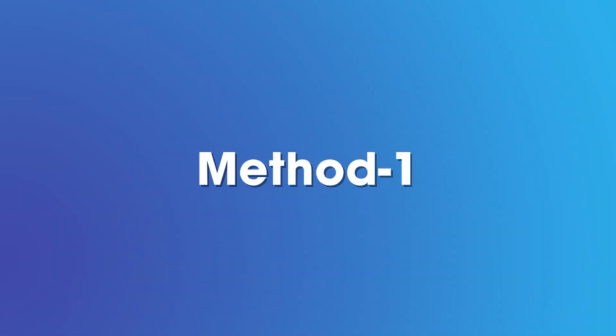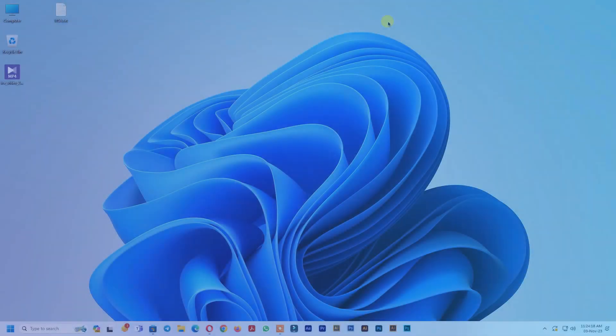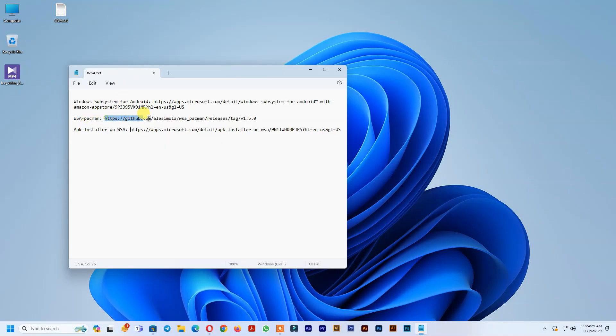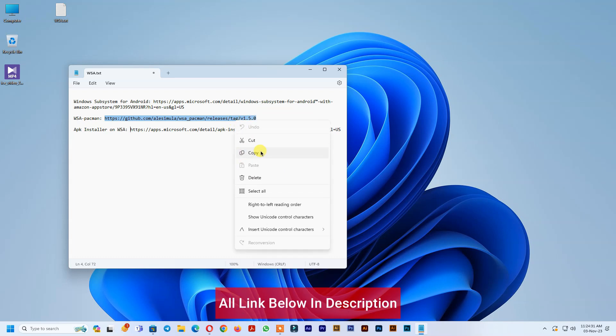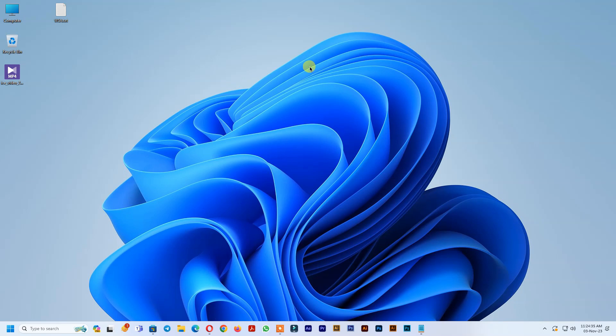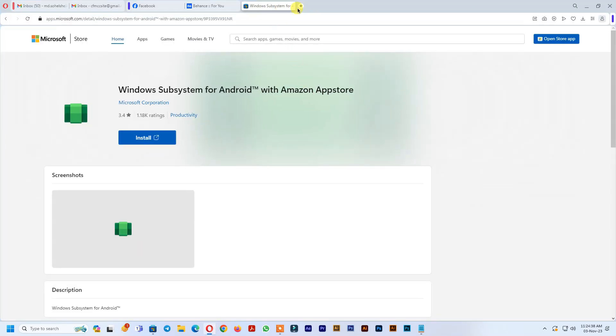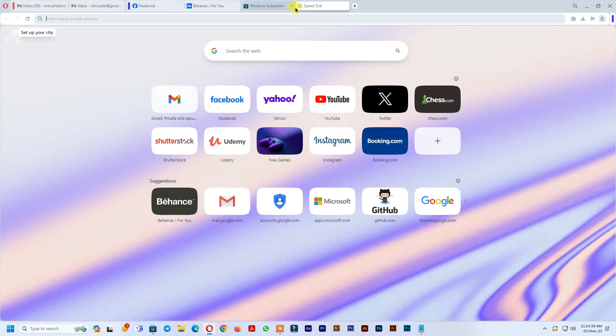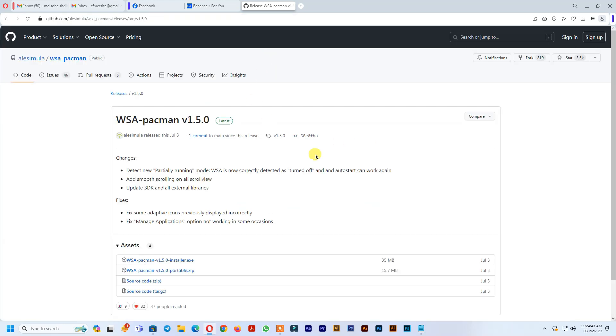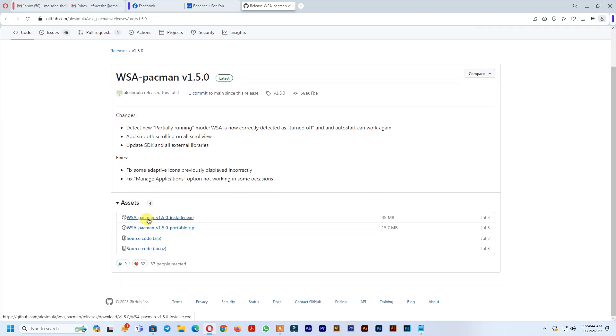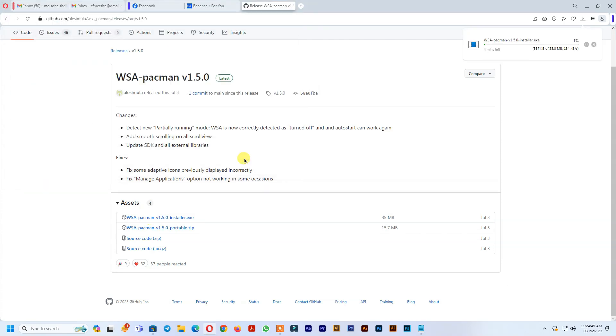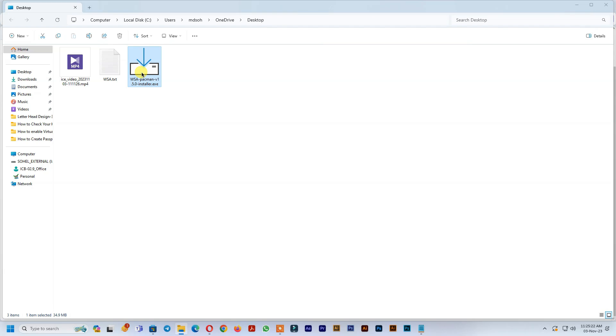Method 1: Download WSA Pac-Man. All links below in description. Install WSA Pac-Man.